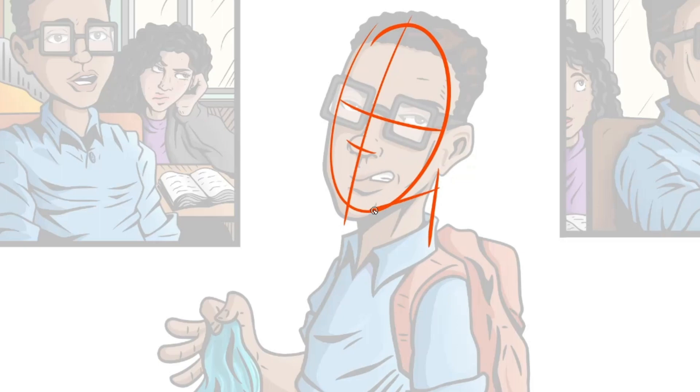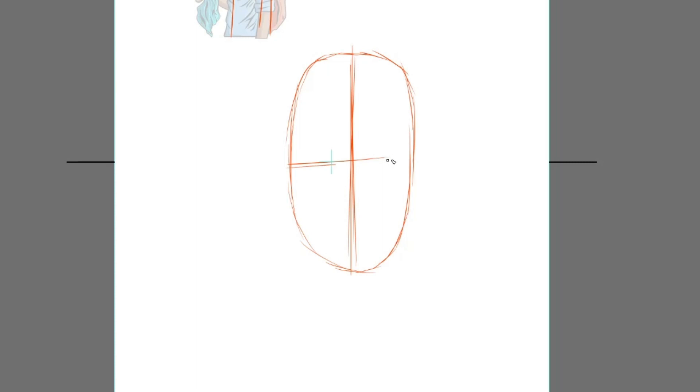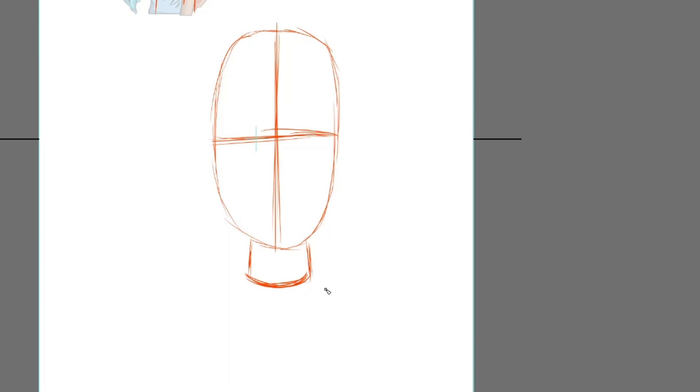And once you have the idea in your mind, we are ready to go on the Dumi construction. We are going to make a base with geometric shapes, like ovals, squares, and circles.